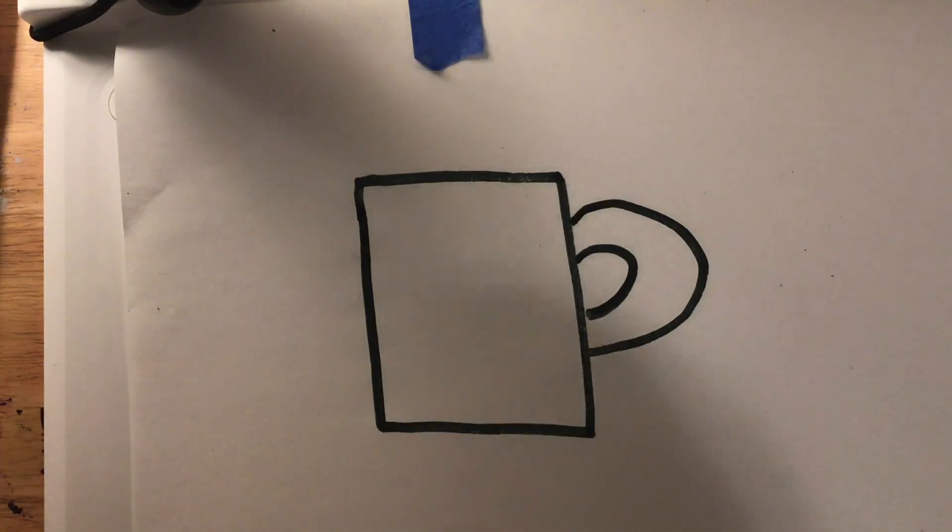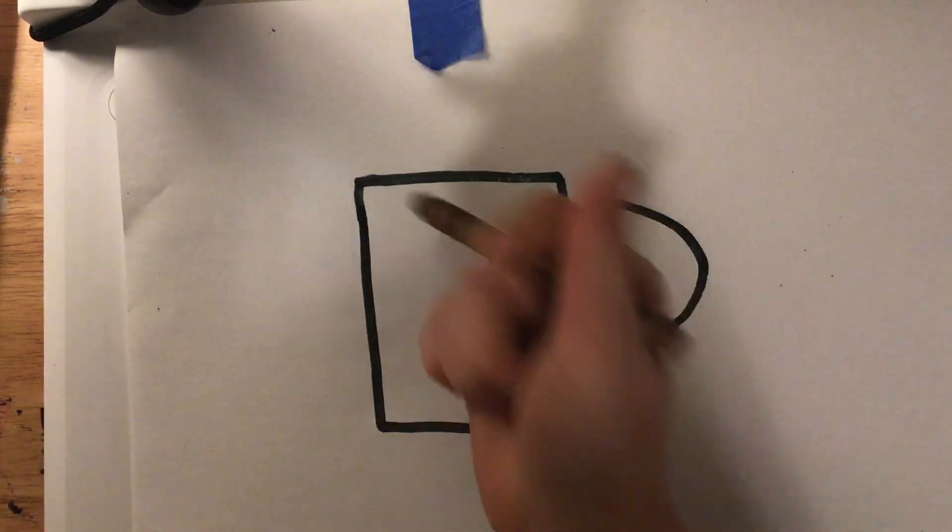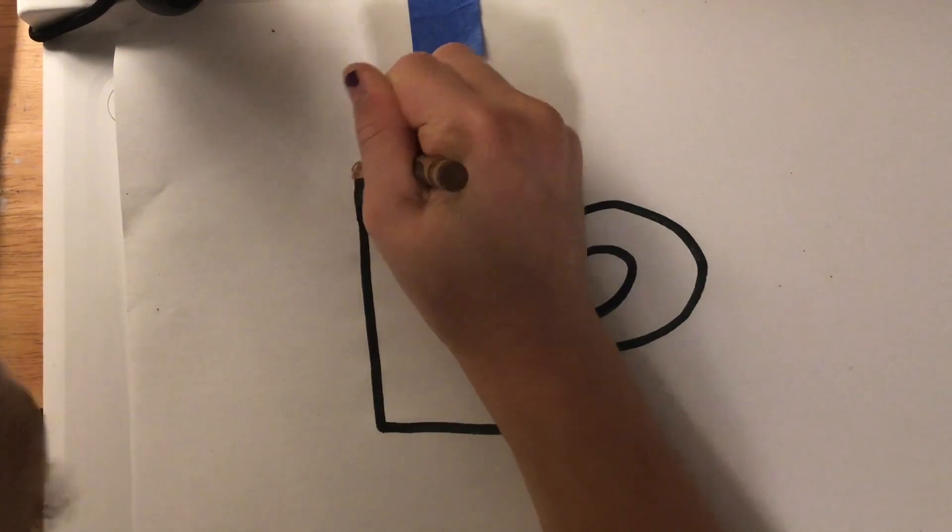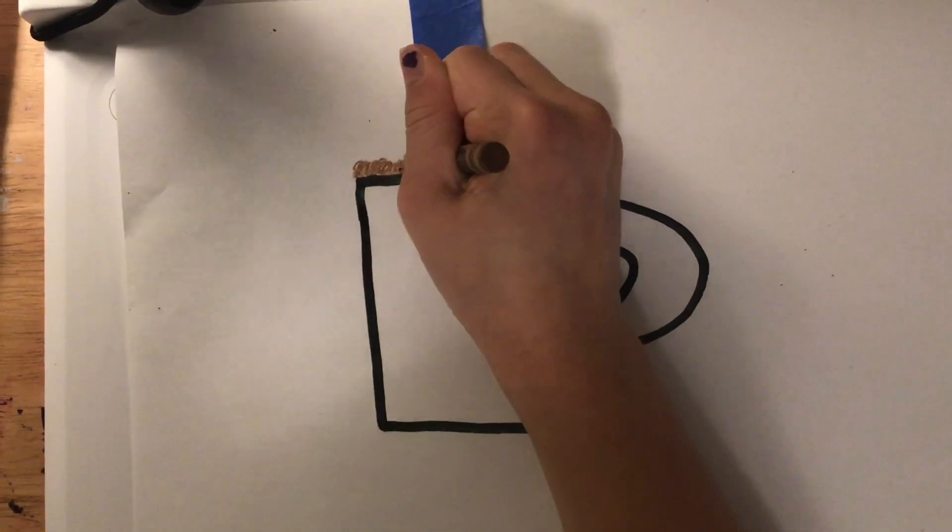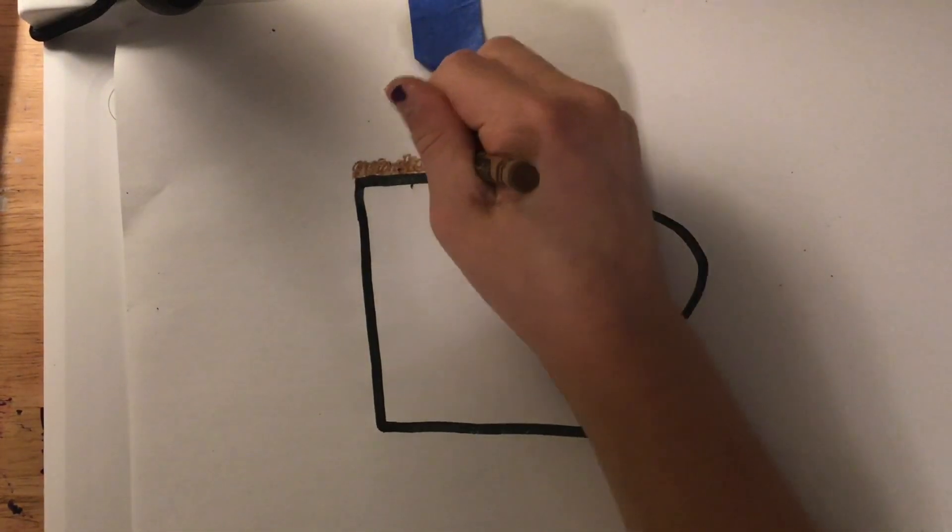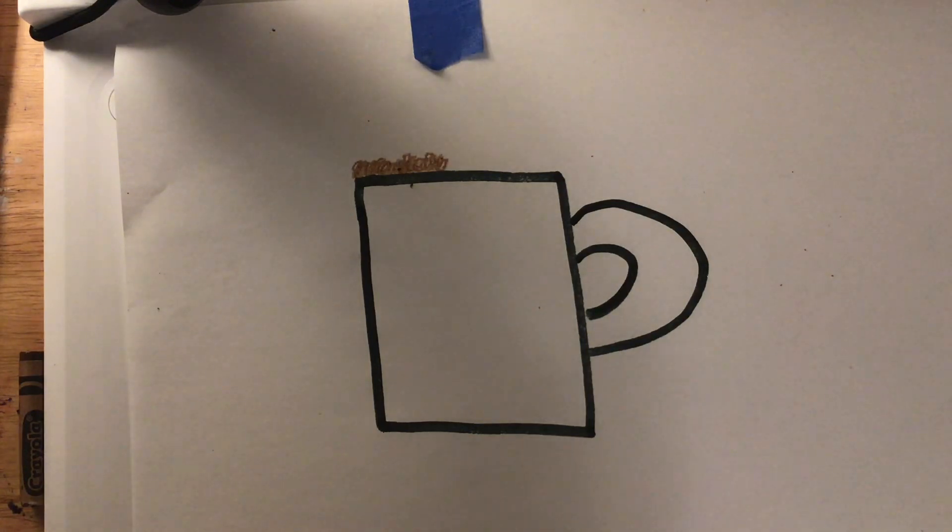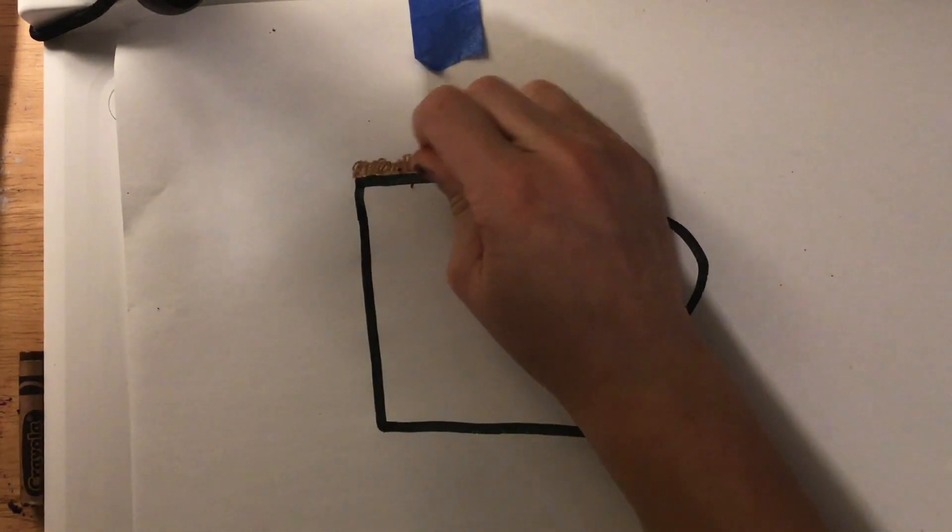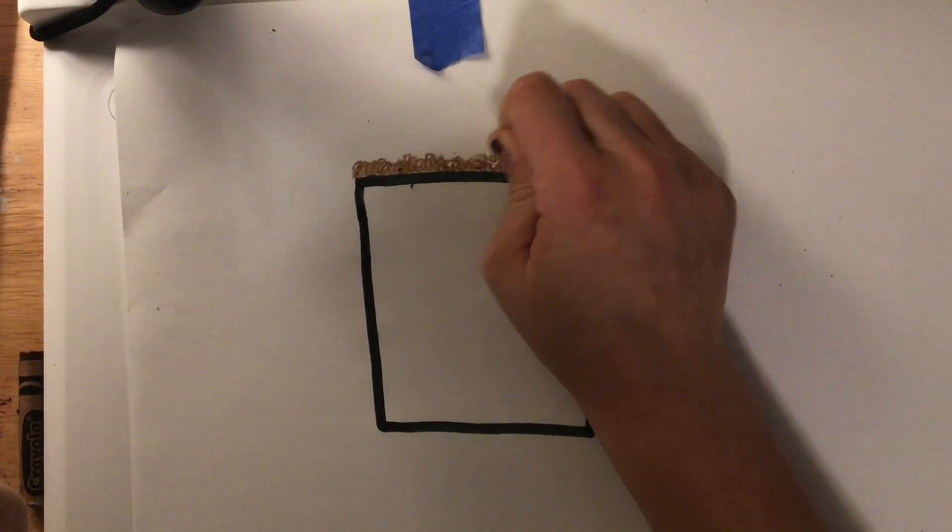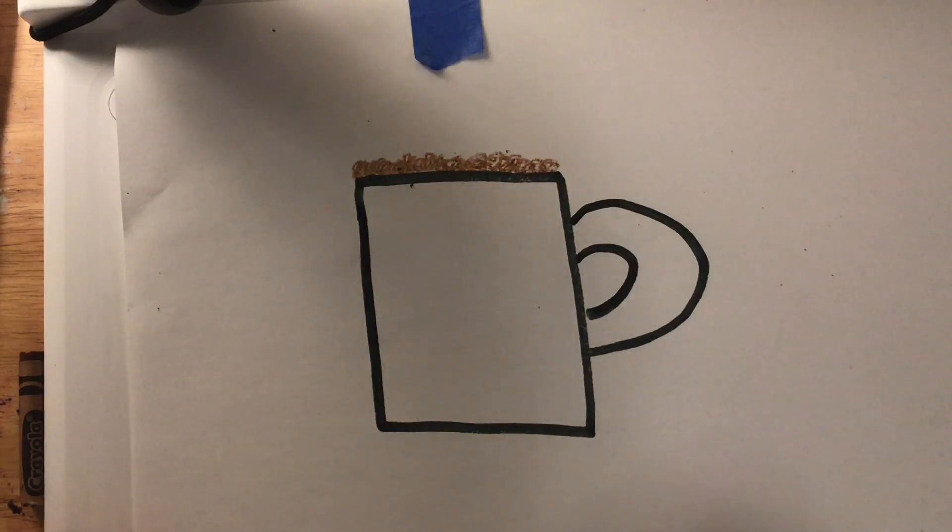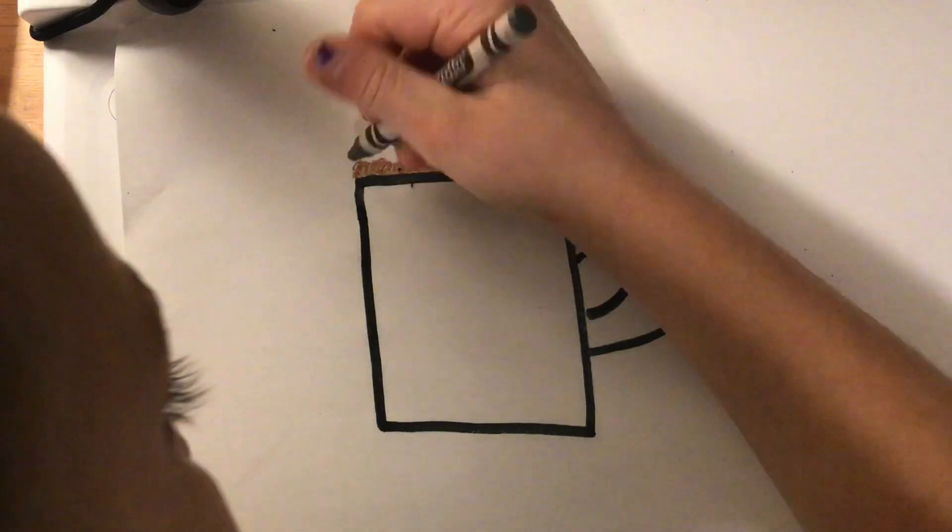Next, we are going to switch to our brown and do little swervies. Now, that we are done with that, we are going to take our gray crayon and make some marshmallows.